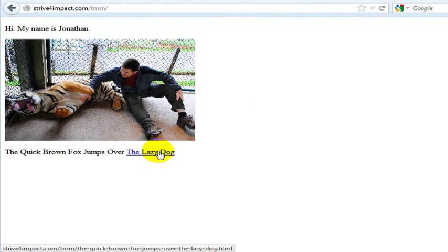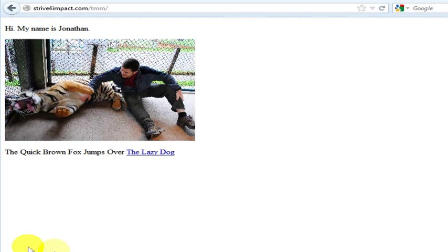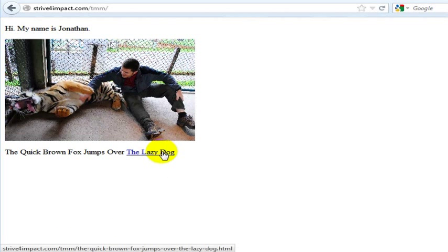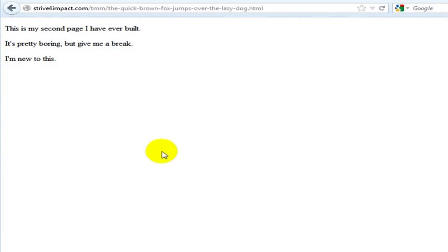So now I am going to go ahead and click reload this page. And now if I roll over it, you can see down here that it shows up with the file I am linking to. So I am going to go ahead and click on this, the lazy dog.